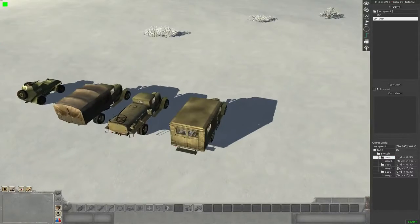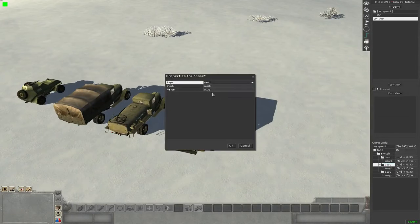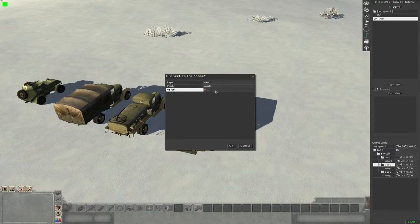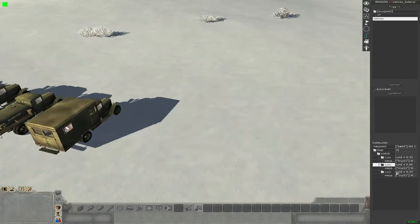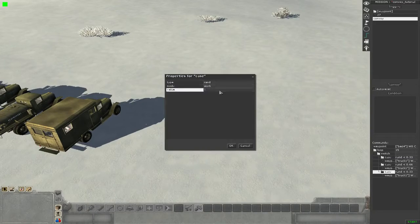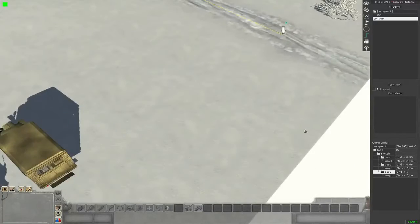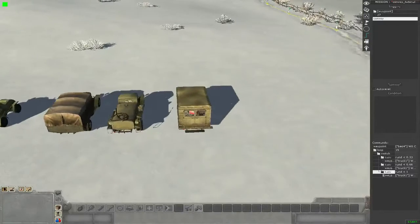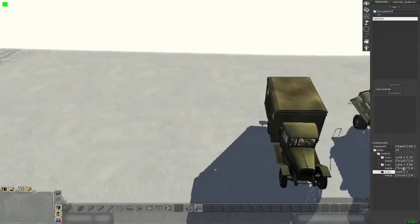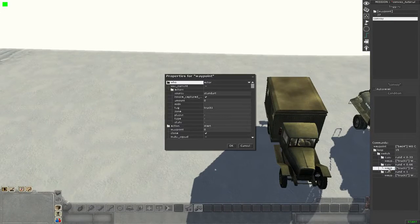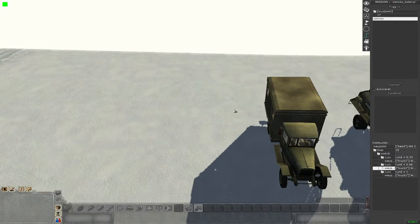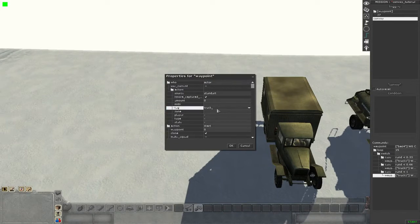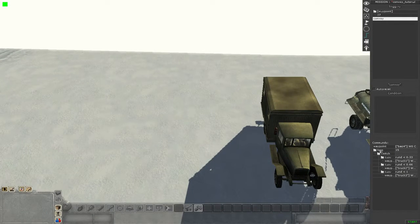Then we want to copy these cases so we have for every vehicle one case. For the next vehicle the value will be 66%, and for the last vehicle it will be 100%. We could use default here too but it's easier with copying, so we simply choose 100%.